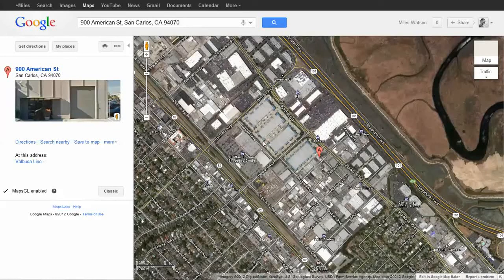Alright, welcome. I want to embed a Google map on my website, so I'll show you how to do that right now.